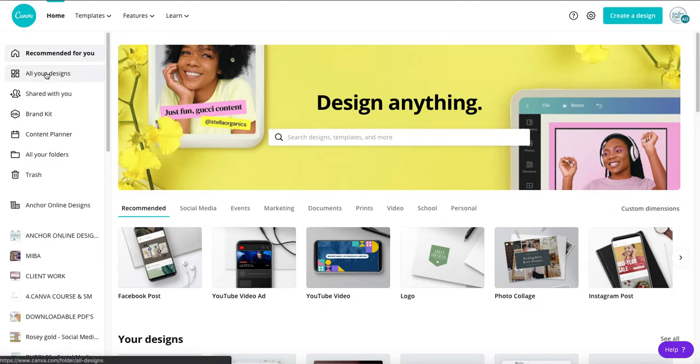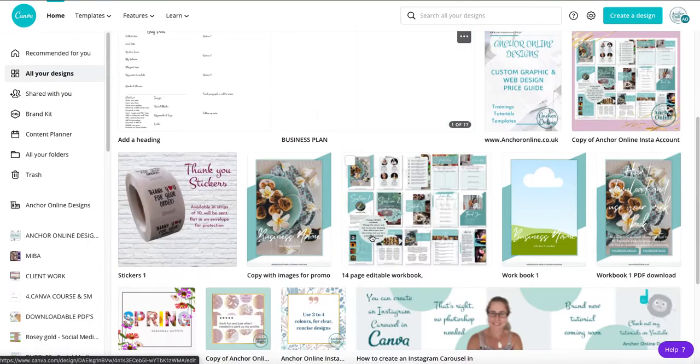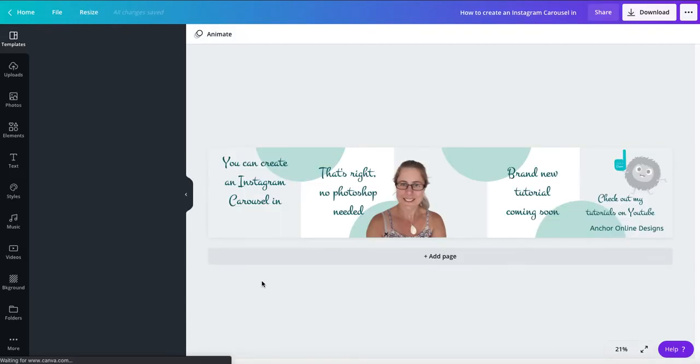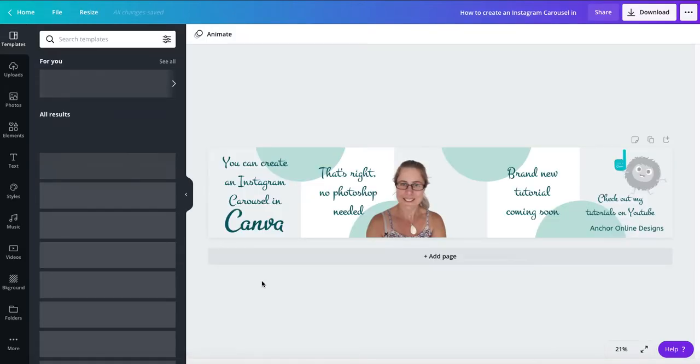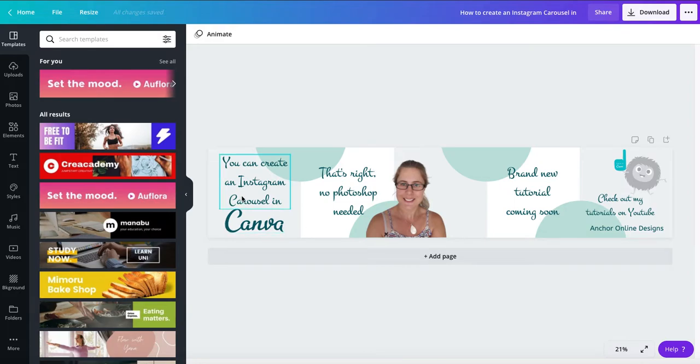Just going to go over to my all designs. This is my personal Canva account so there's all sorts in here. And this is a carousel that I created and I've actually added to my Instagram account so if you want to go and check it out and see what it looks like you are more than welcome to.